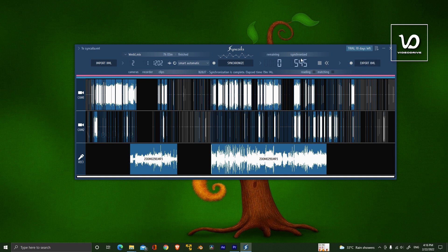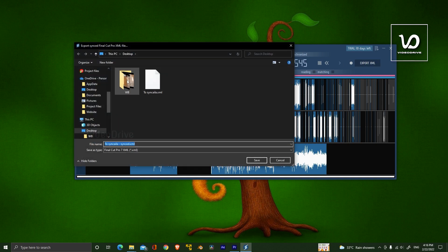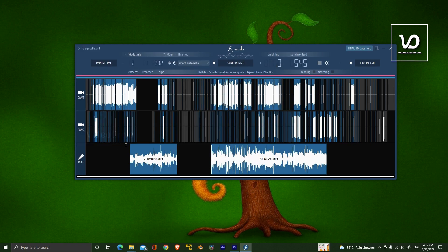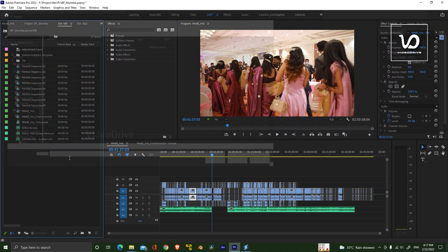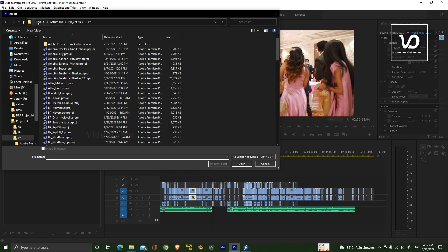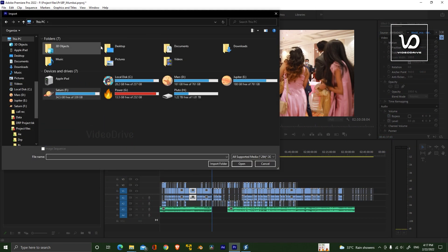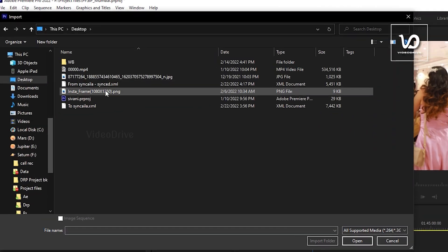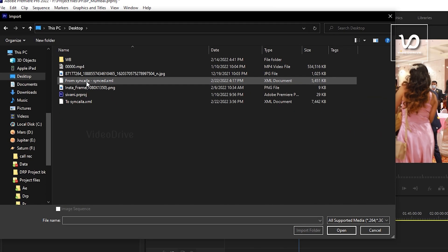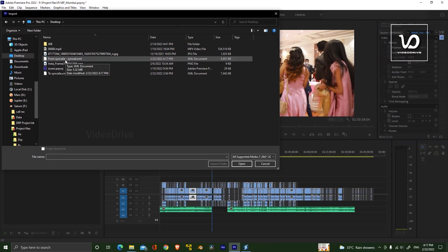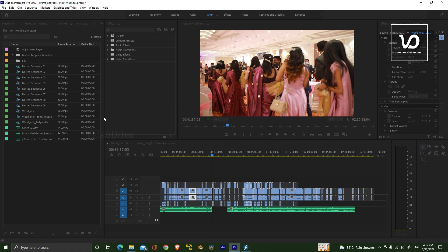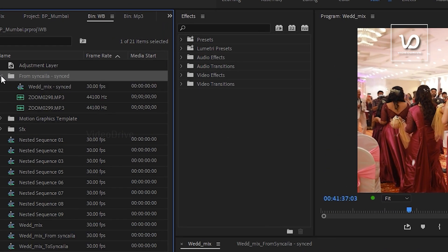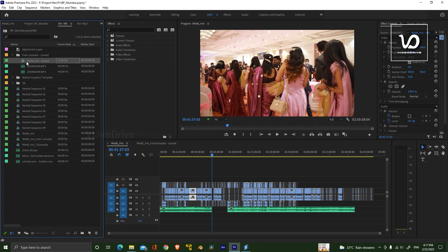545 clips are synchronized. After that, I'm going to click on Export XML file and I'm going to name it 'From Syncyla'. I'm going to open Premiere Pro and import that XML file into Premiere. Select the file that was exported from Syncyla. Here is the sequence I imported from Syncyla. I'm going to open the sequence.